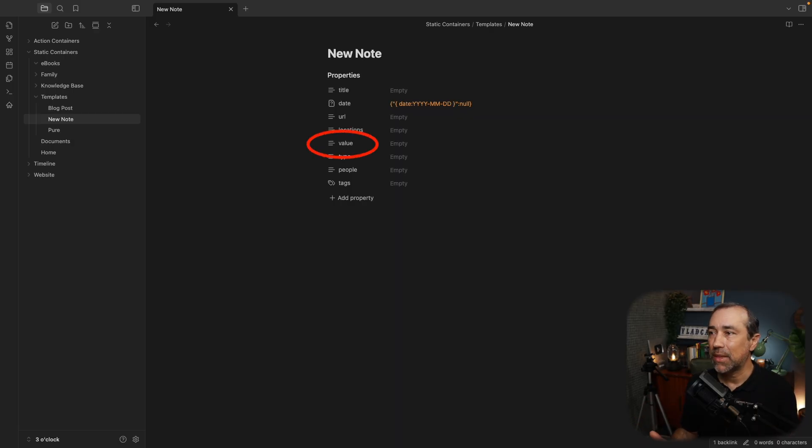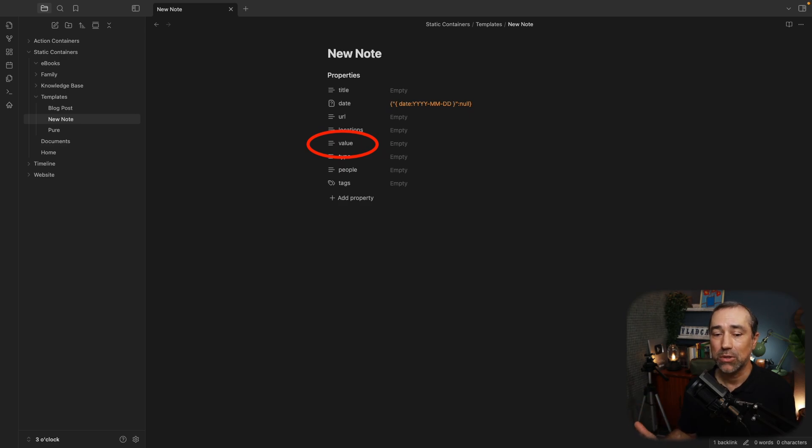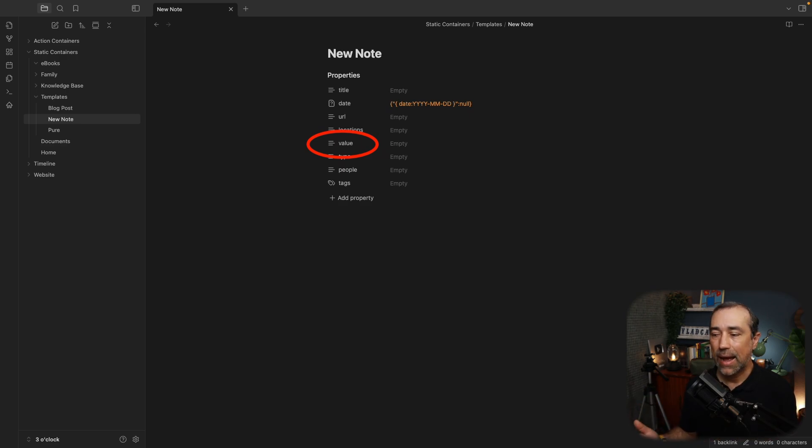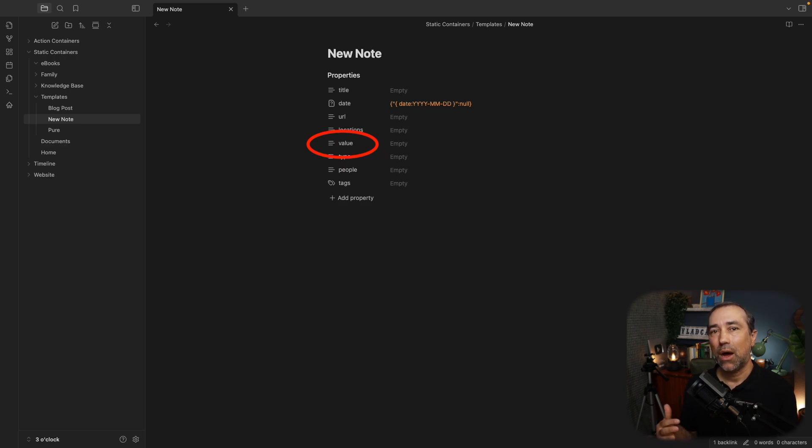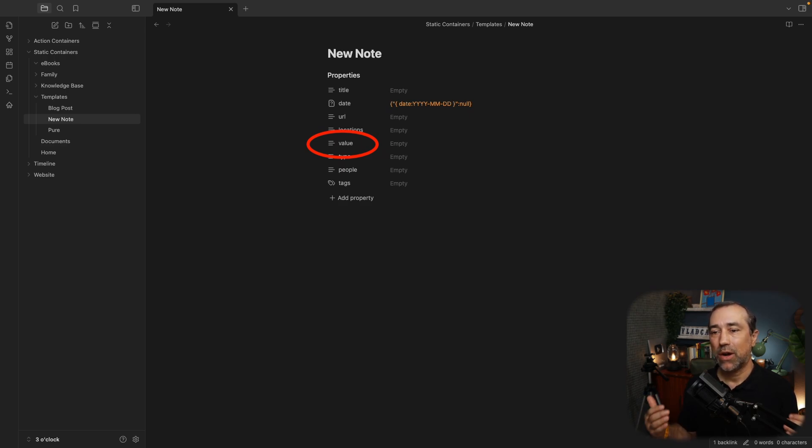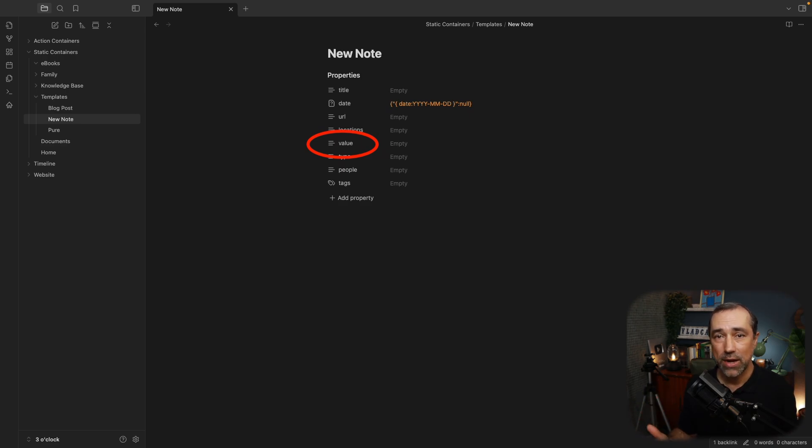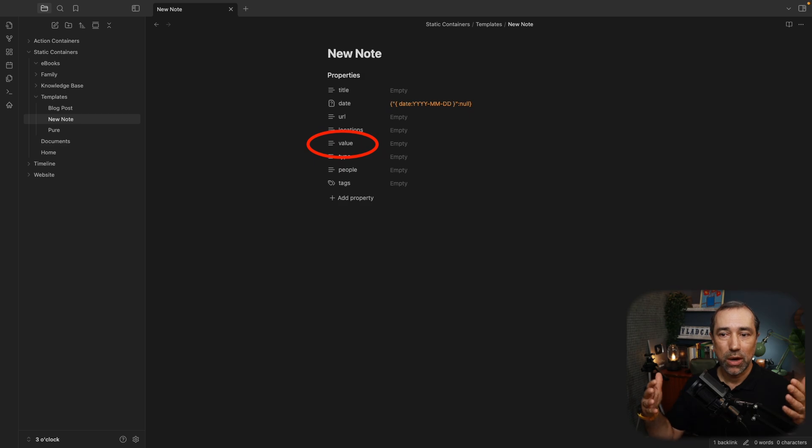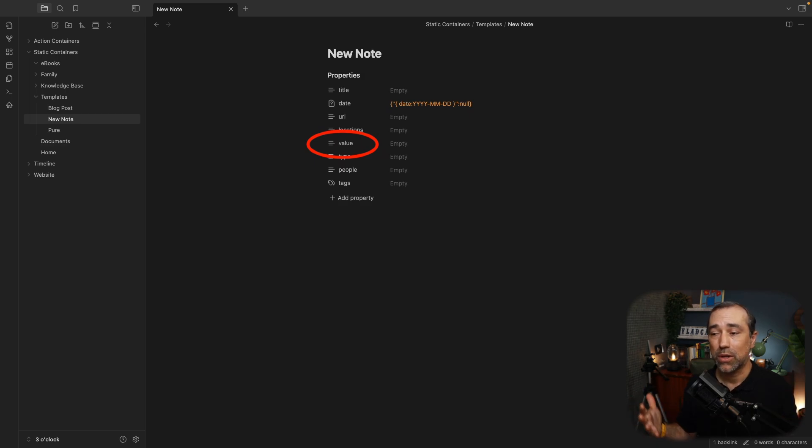Then there is value. Value is something that I rarely use, but I sometimes use it's for any number. I mostly use this when I'm taking notes of my runs. If I run, I want to put how many kilometers I ran and also for clients.